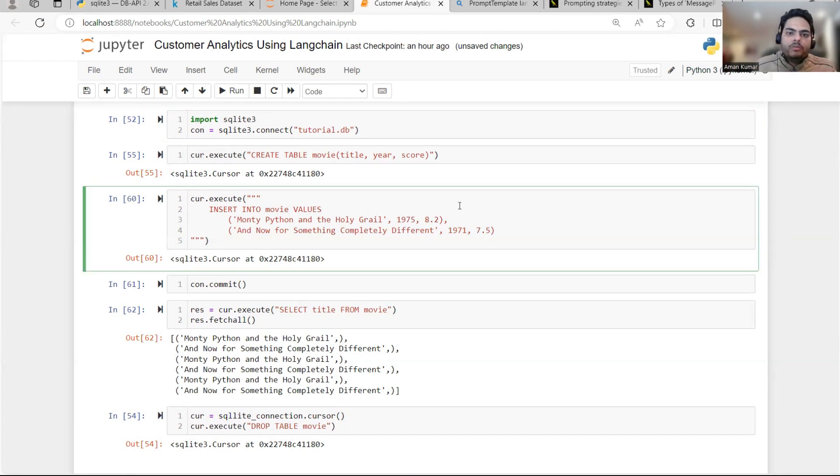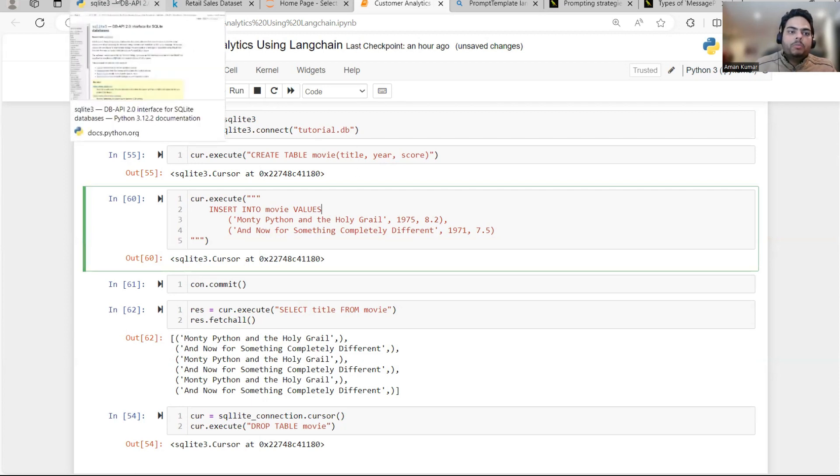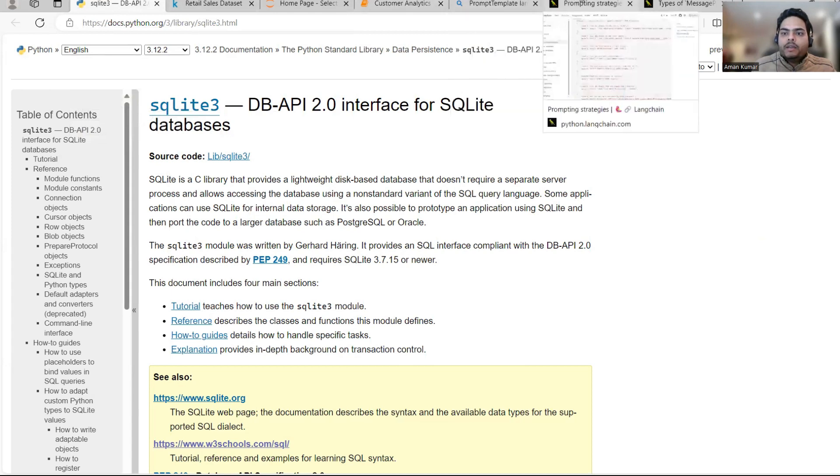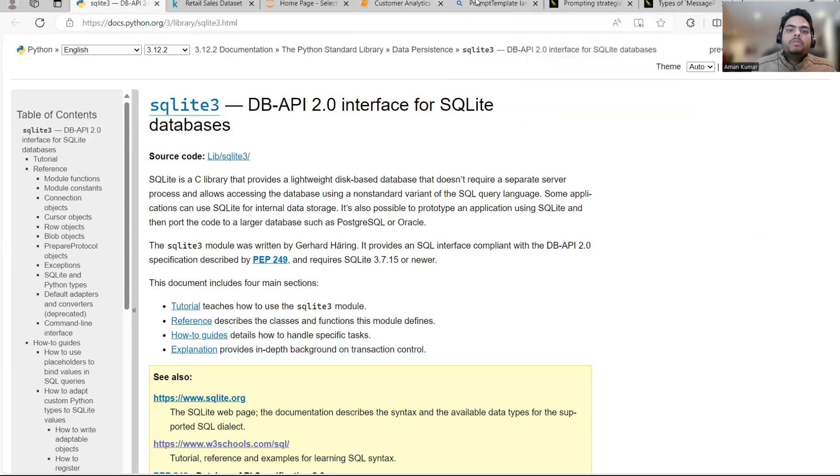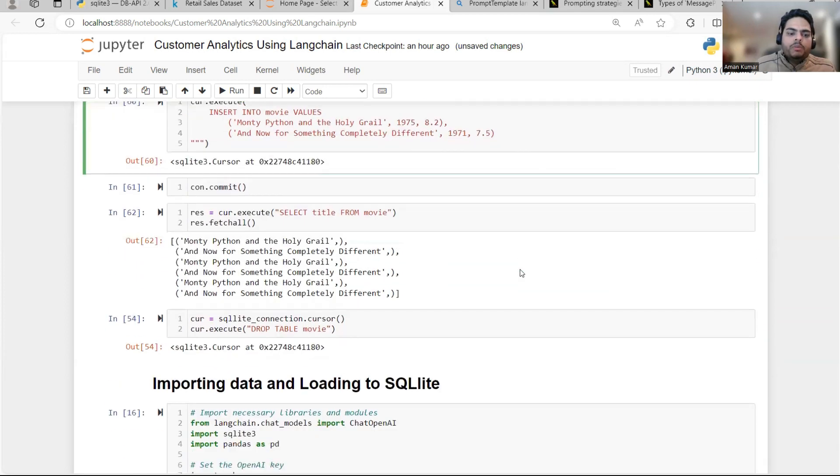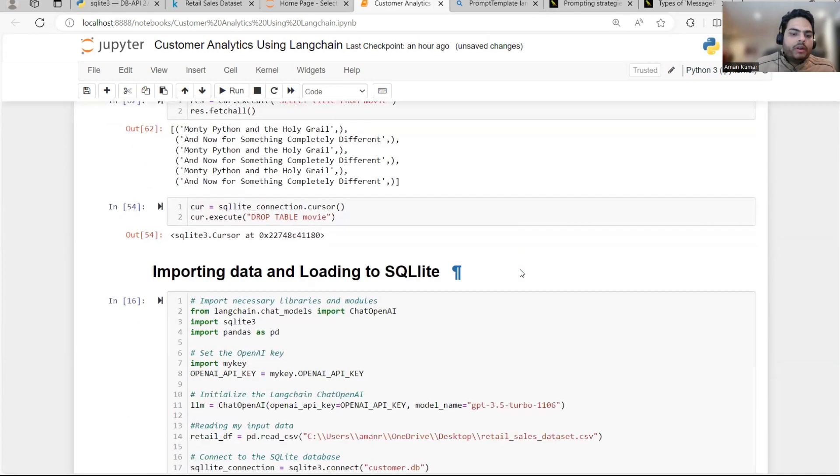It is a disk based DB lightweight used to do some prototyping. You can play around with this. Whatever I showed you now is already in the homepage of SQLite here. So nothing, you know, I have written it is already on SQLite homepage. You can just see that.